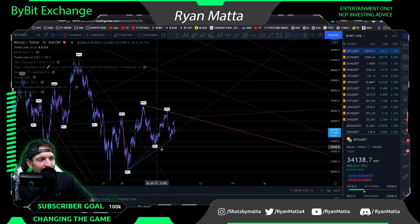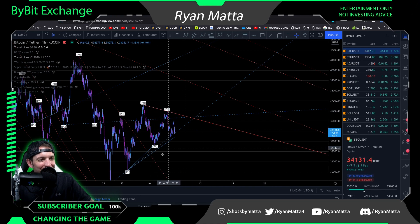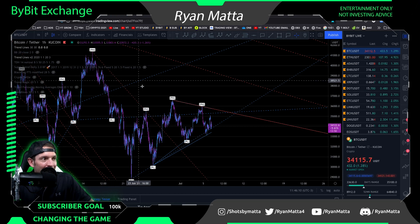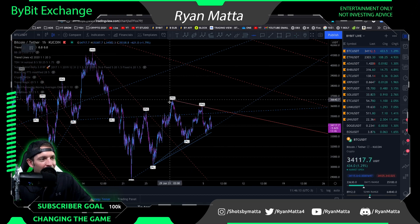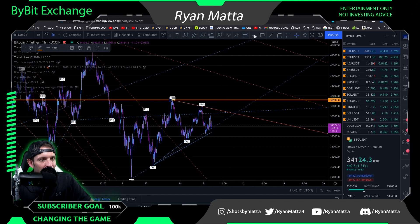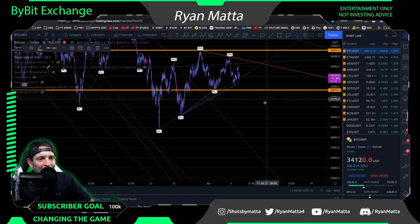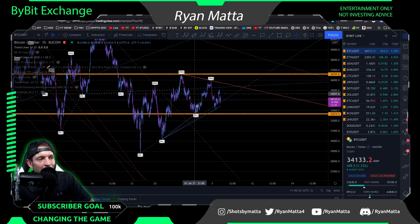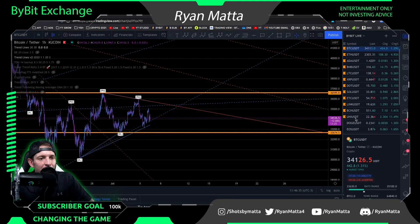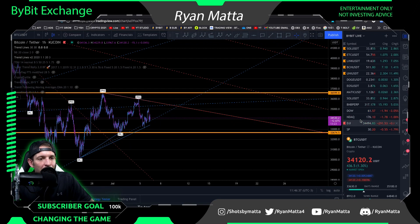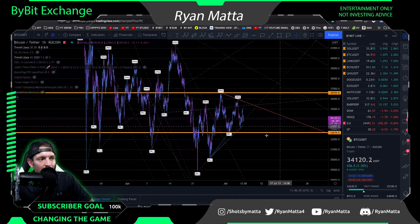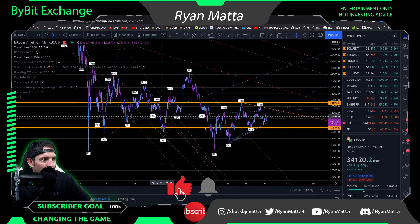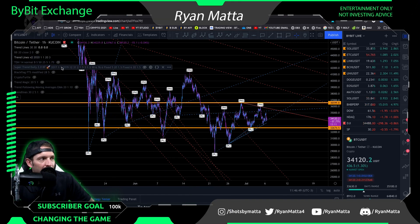Since we're making lower highs we're technically still in this downtrend, but at the same time we're still making higher lows, so we're in this micro uptrend. That's why right now for Bitcoin, as far as I'm concerned, this is a no-trade zone. If we break above 36,000 we can talk about going long, and if we break below 32,675 we can talk about going short. For now we're trapped in this no-trade zone, especially with the US markets on the verge of pulling back.